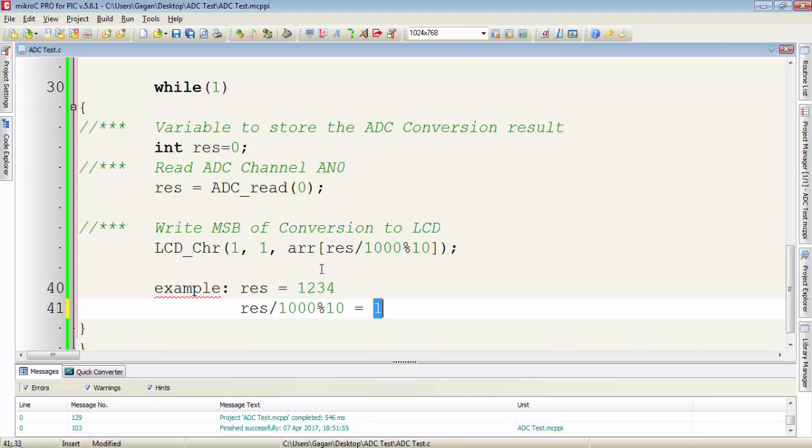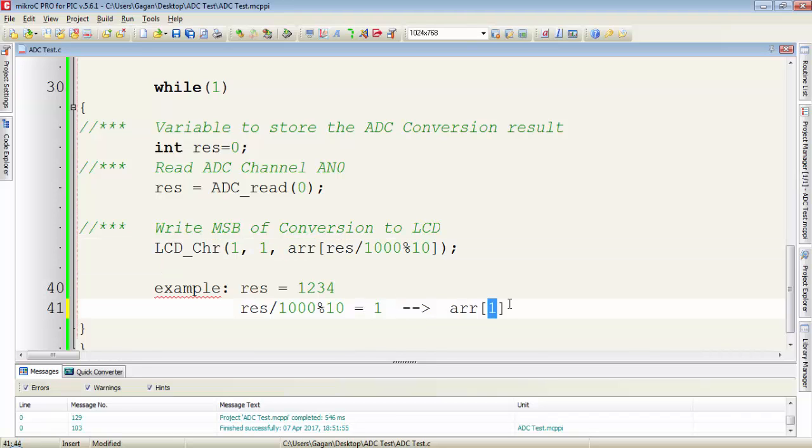Now what we are doing, we are assigning this expression value to the array location. So in this way, we will get ASCII 1 instead of this decimal 1.